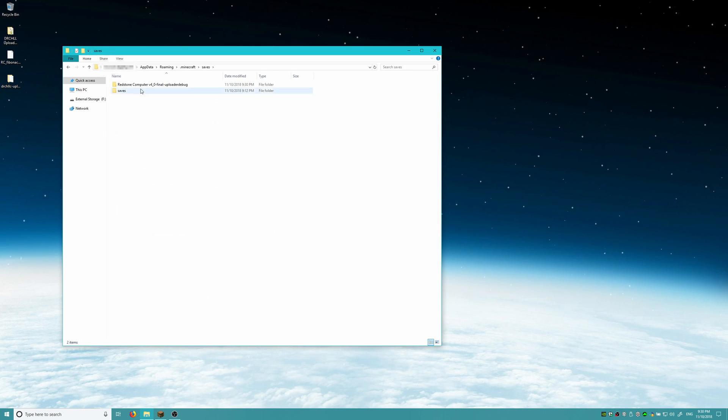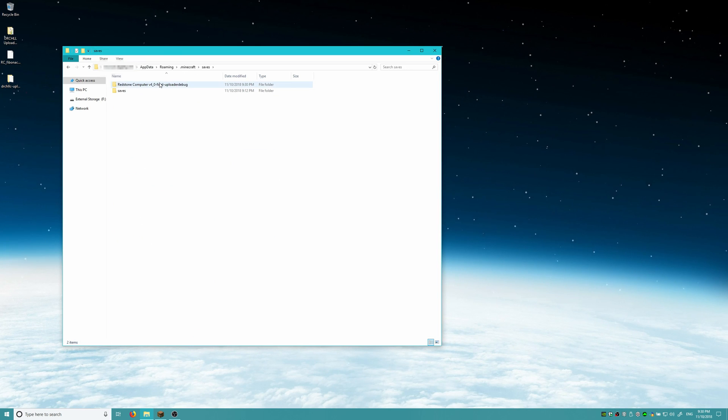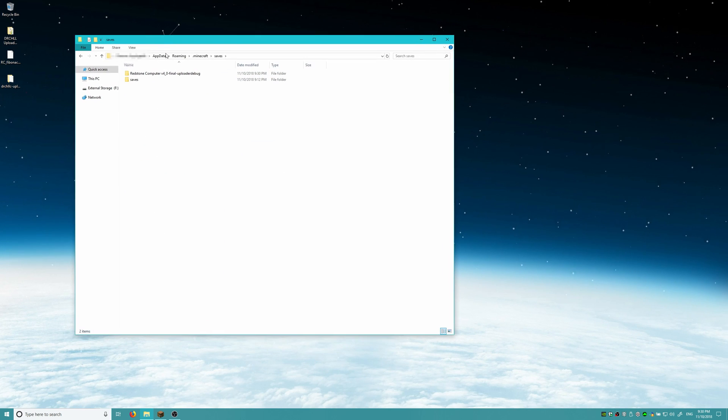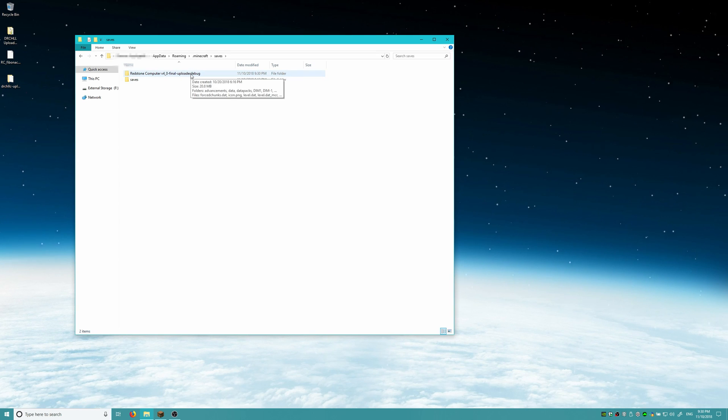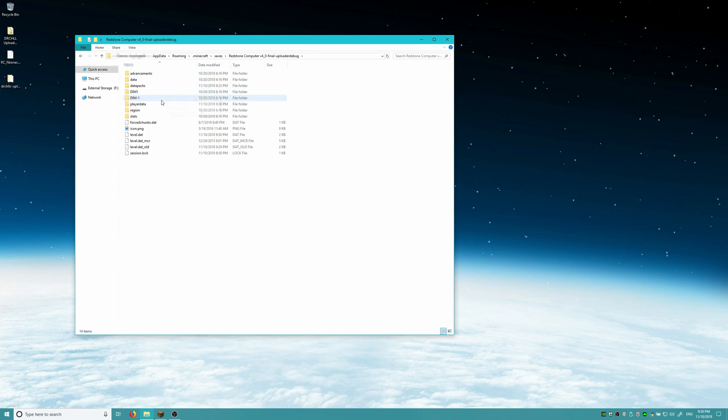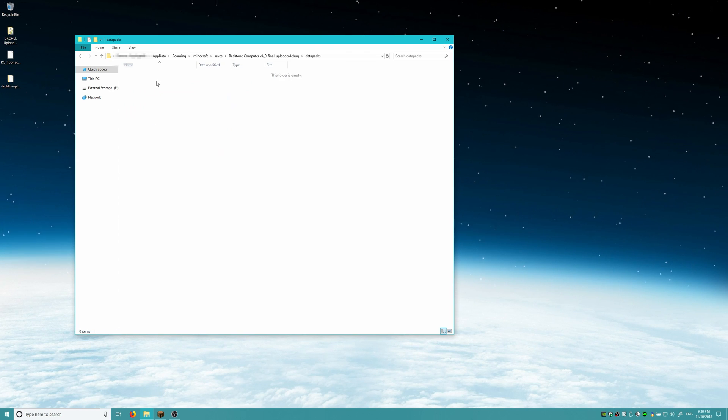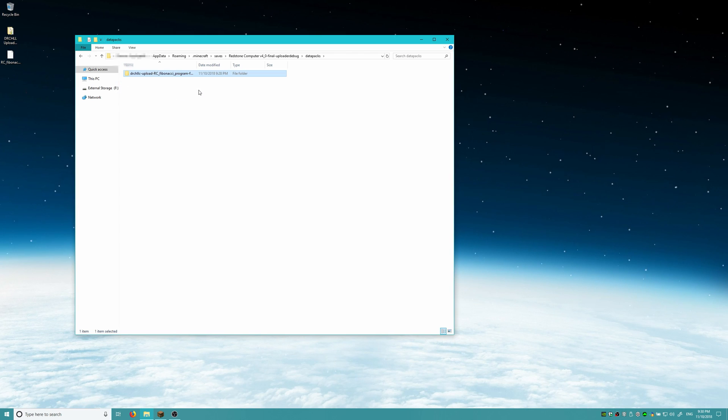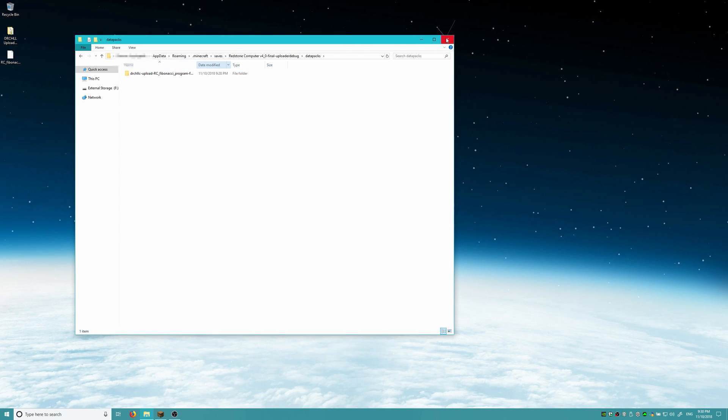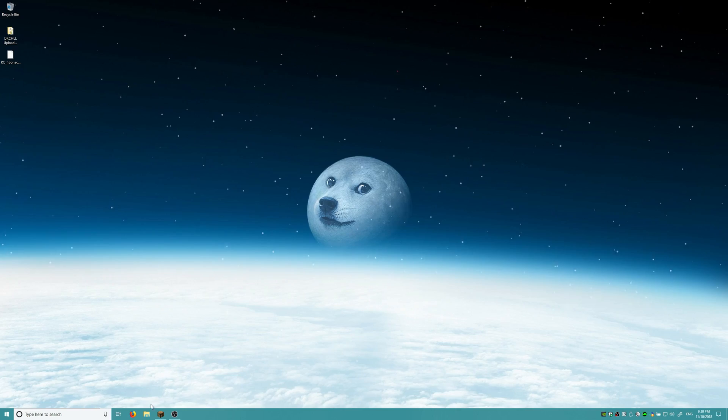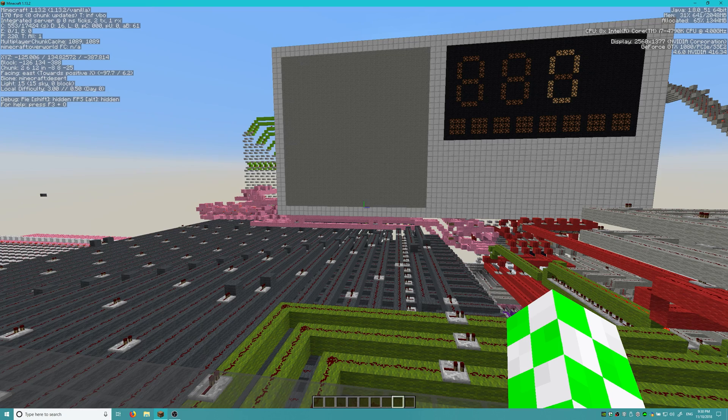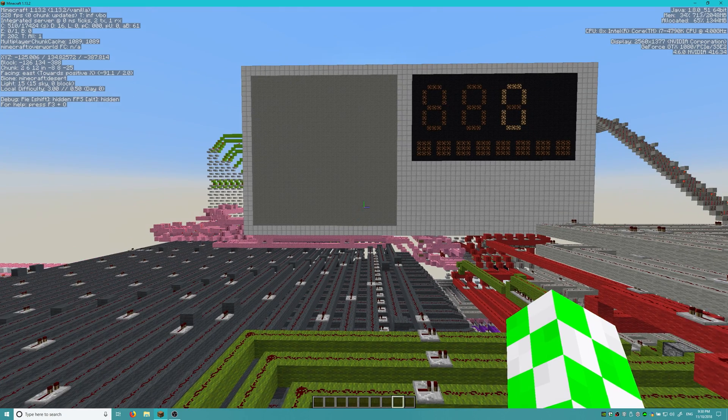But yeah, so basically we're going to go ahead and install this data pack now in our saves folder. And I have the target computer 4.0 here, and I was doing some uploader testing. That's why it says uploader debug. Then you want to put this in the data packs folder. So if we just drag this in, that is all you need to do essentially for installation.